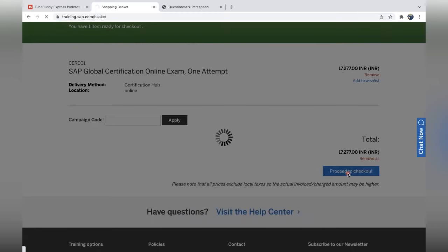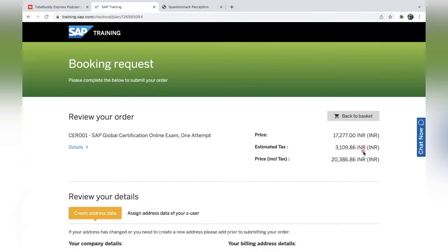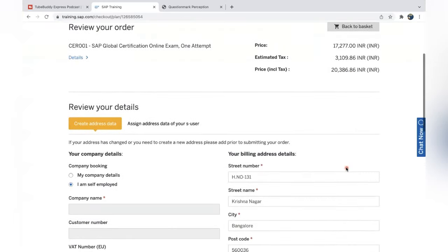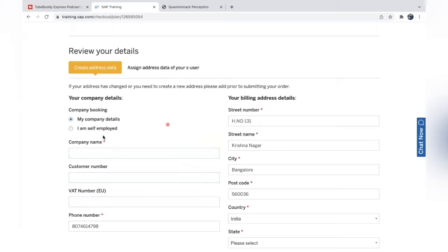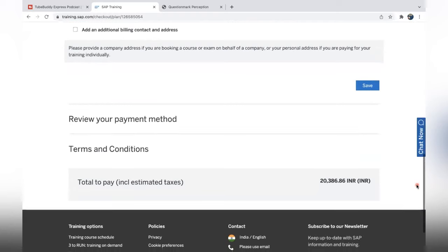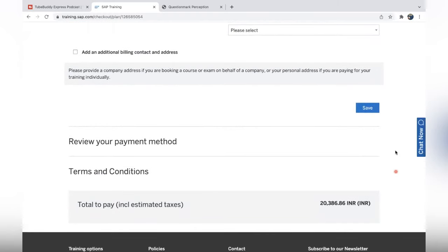Proceed to checkout. After taxes, the final price is 20,386.86. For company booking, select 'Self-Employed' and enter your billing address — street number, street name, and all required details. It should be marked as self-employed. Once you give all the details, click Save.